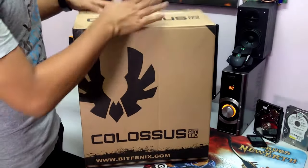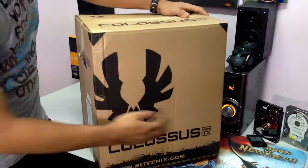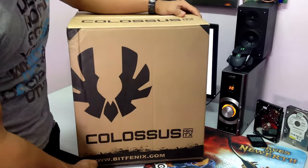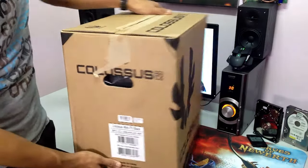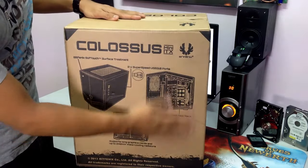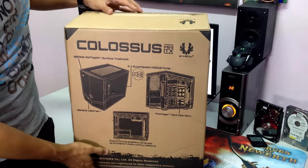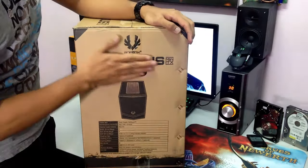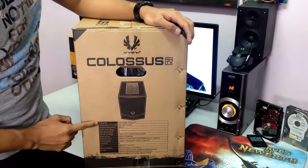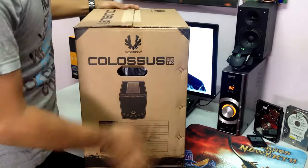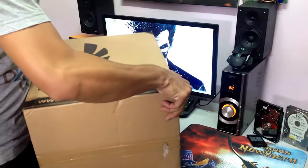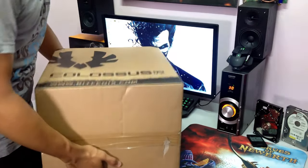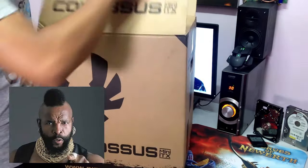So here you have the outer side of the box, here's the logo Colossus Mini ITX, here's the web address on the side, on the back here's some product information as usual and here is another product information which is stated a lot here which I am not going to read, you can read it yourself online because they have it on the web.